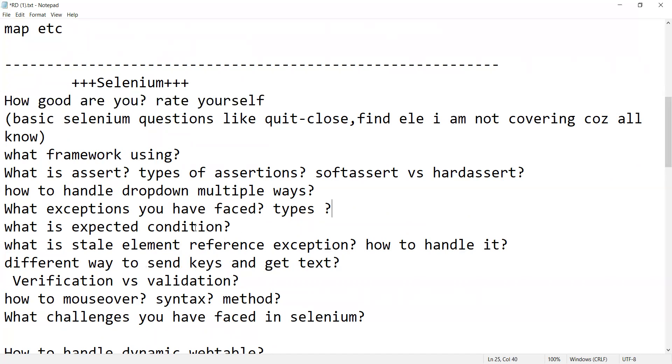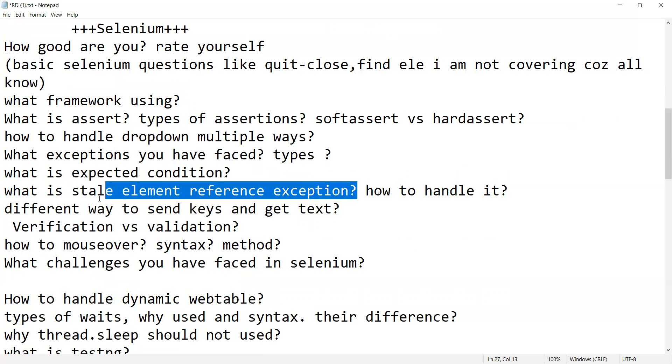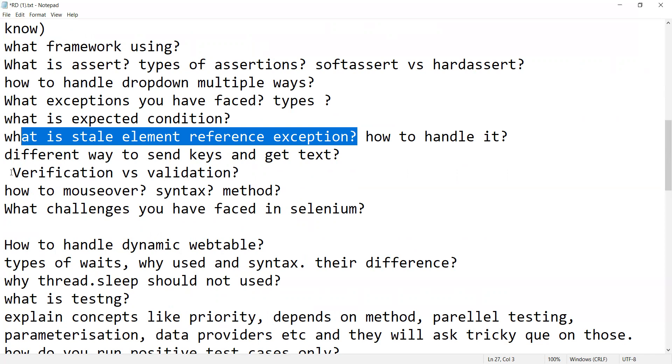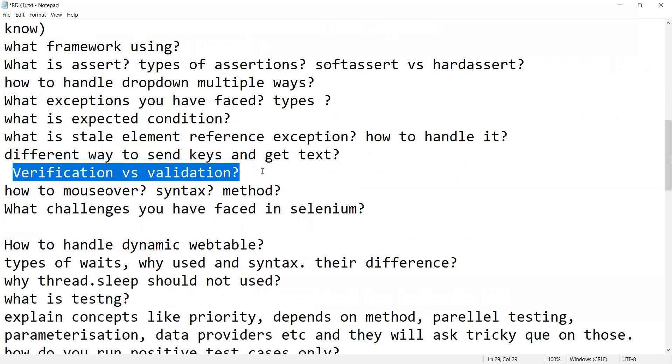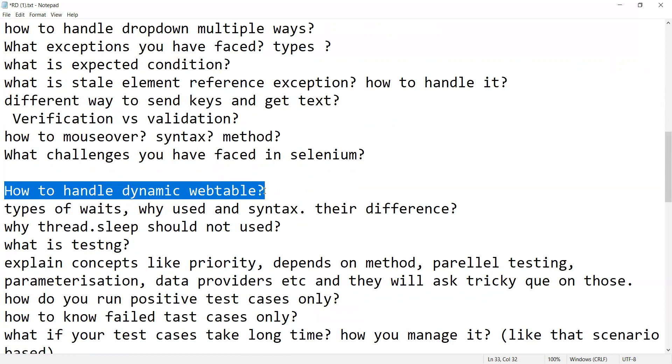What is expected condition. I was just mentioning about this kind of question. Then different ways to send keys and get text, verification versus validation, how to mouseover syntax method. What challenges you have faced in Selenium. How to handle dynamic web table.